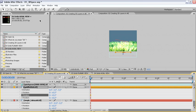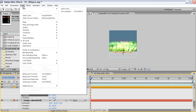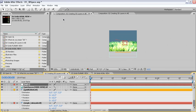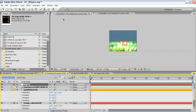Then from the layer pull-down window, I'll select New and create a new null object. If you haven't seen a null object before, it's simply a special layer that After Effects creates, which is 100 by 100 pixels, with its anchor point located in the upper left-hand corner of the layer. Additionally, it won't be visible when it renders.